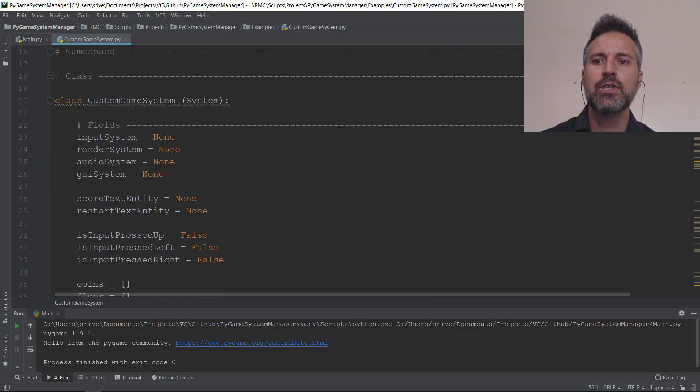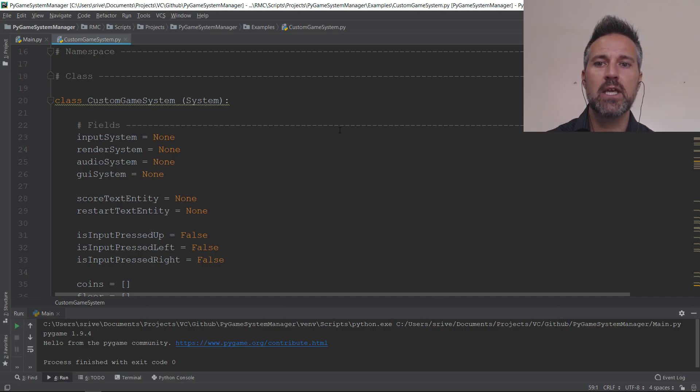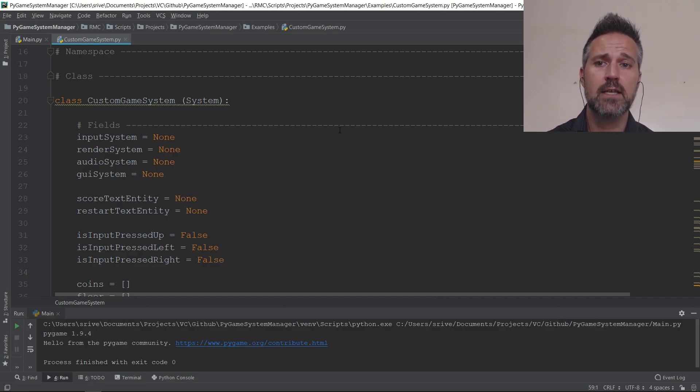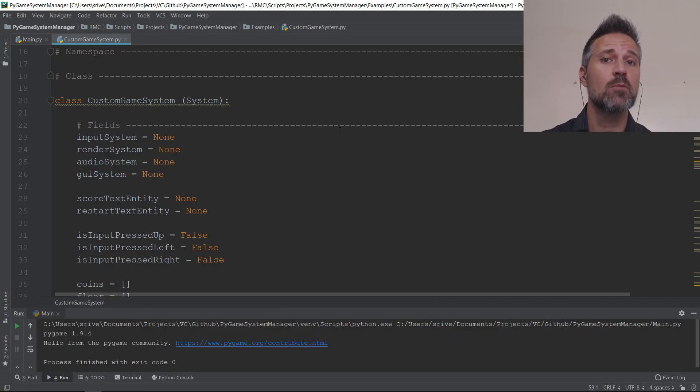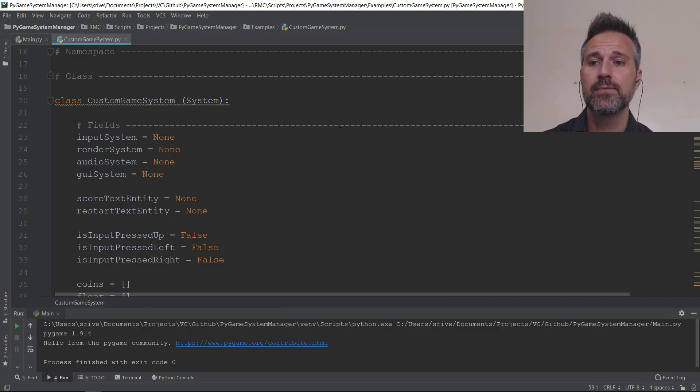First of all, a little bit of Python learnings along the way. Class custom game system system is the way to say I want to create a new class definition, custom game system, and I want it to be a subclass of the existing system class, which is a class that I created.